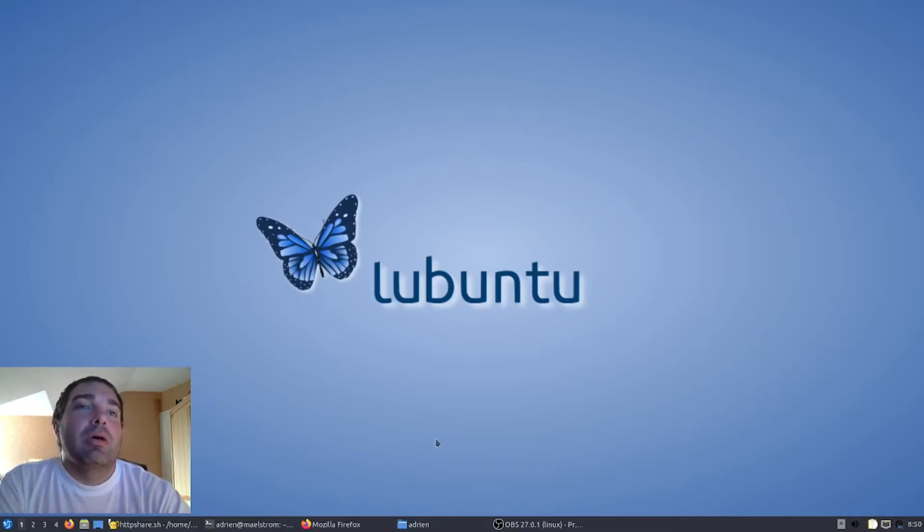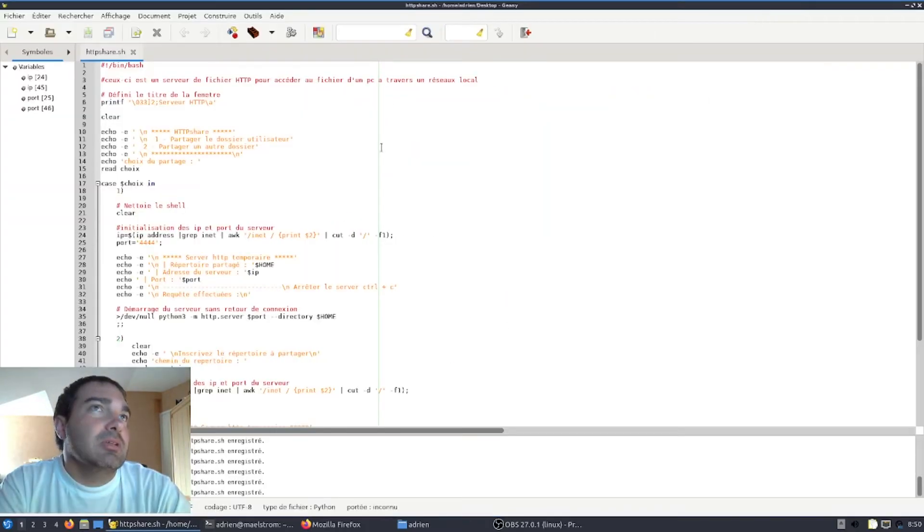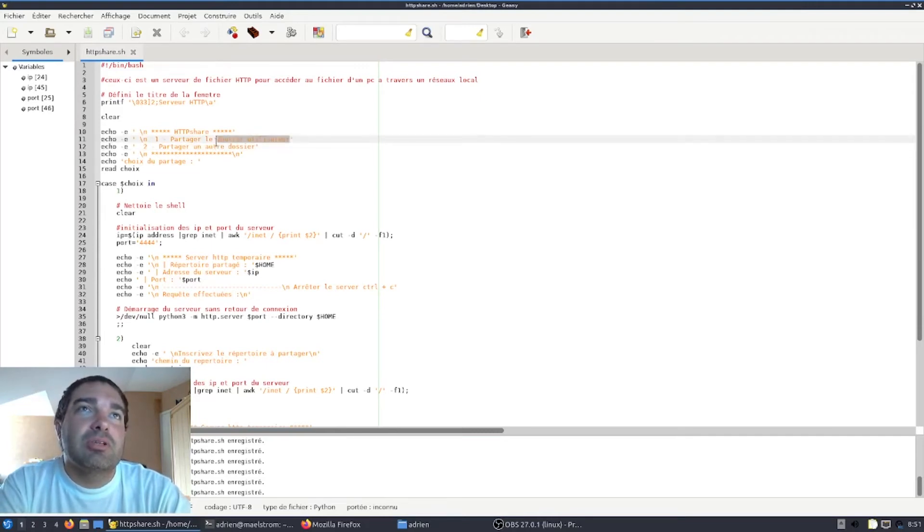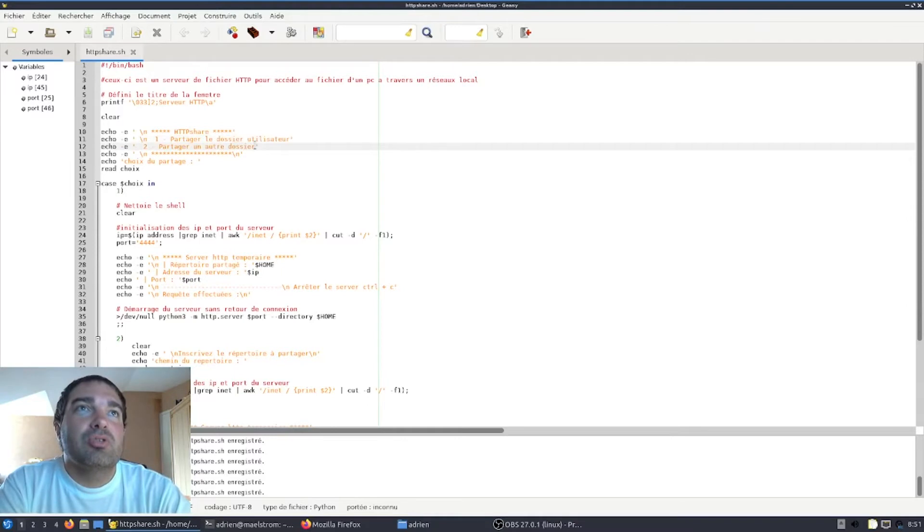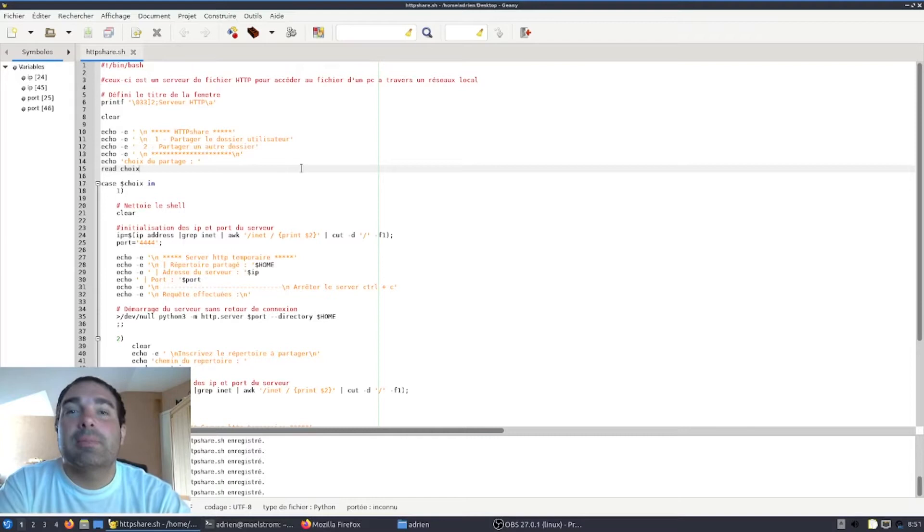Donc pour cela, j'ai créé un programme avec la possibilité de soit partager le dossier utilisateur par défaut, soit la possibilité de partager un dossier que vous allez lui spécifier.